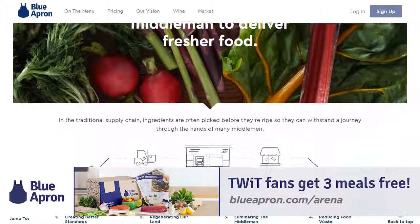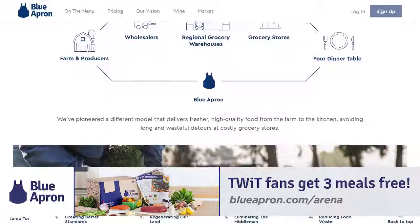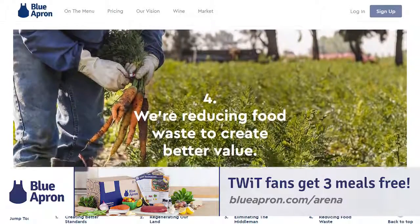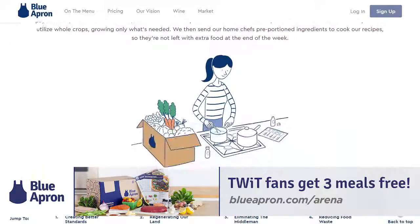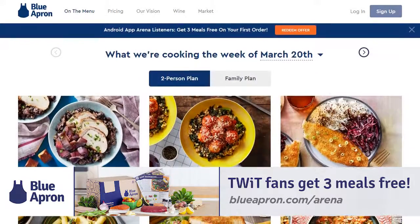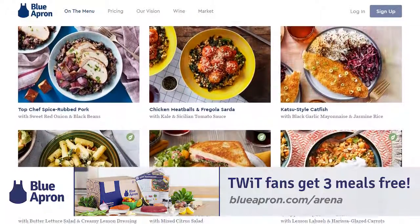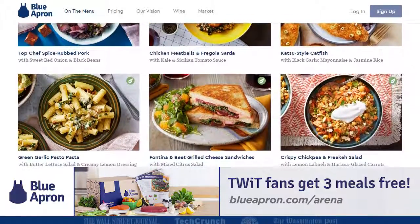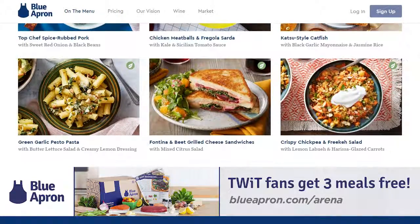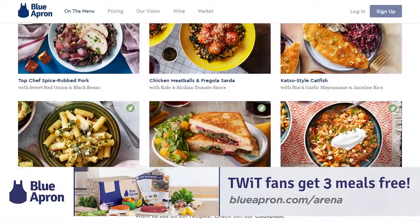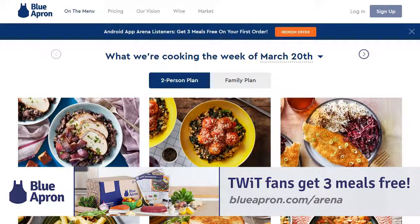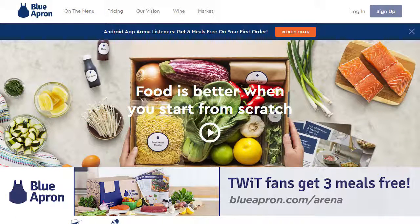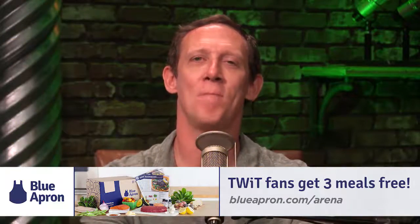Seafood is sourced sustainably, beef, chicken, and pork come from responsibly raised animals, and produce is sourced from farms that practice regenerative farming. By shipping the exact amount of every ingredient required for a recipe, Blue Apron is helping to reduce food waste. Their freshness guarantee promises every ingredient arrives ready to cook, or they will make it right. Blue Apron delivers to 99% of the continental U.S. with no weekly commitment, so you only get deliveries when you want them. You can customize your recipes every week based on dietary preferences, choose from a variety of new recipes, or let Blue Apron's culinary team surprise you. Recipes are not repeated within a year. Get three meals free with your first purchase and free shipping at blueapron.com/arena.